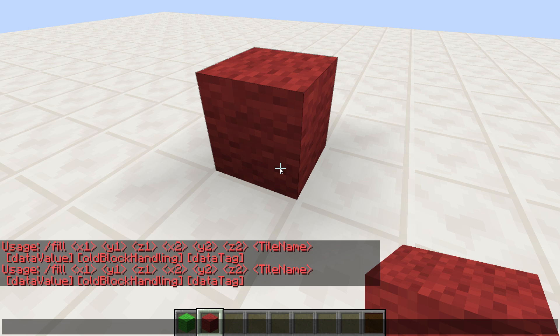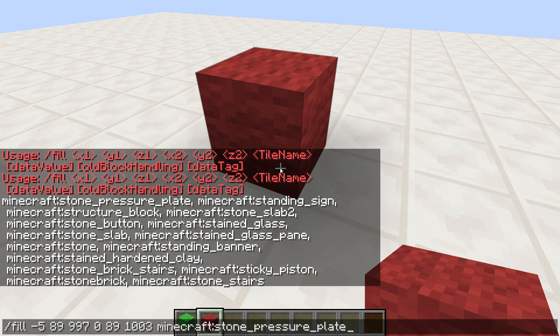Press T to open the chat again, then arrow up to get your last message — the fill command that just produced the error. Now do space, Tab, space, Tab, space, Tab again. Now we've got both sets of coordinates: the first three are the first corner and the second three are the second corner. Now we can decide which block we want to fill. With auto-completion, just type in, say, stone, and hit Enter.